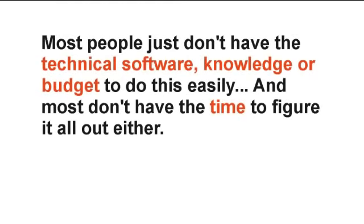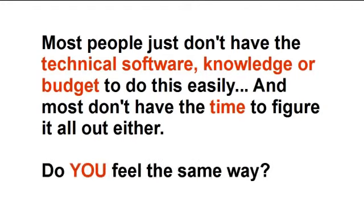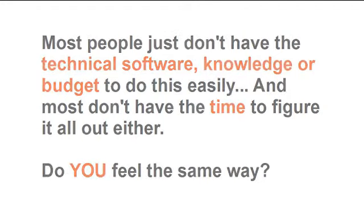Most people just don't have the technical software knowledge or budget to do this easily. And most people don't have the time to figure it all out either. Do you feel the same way?